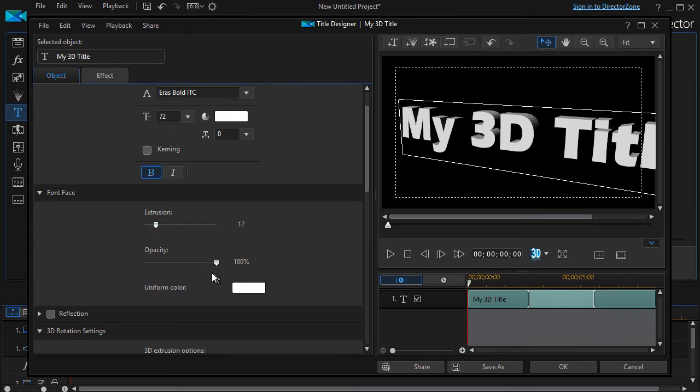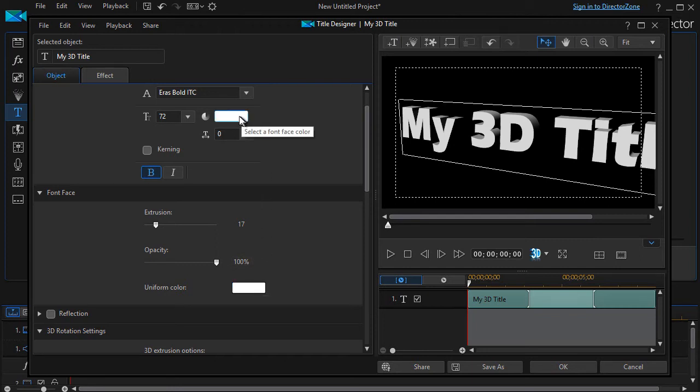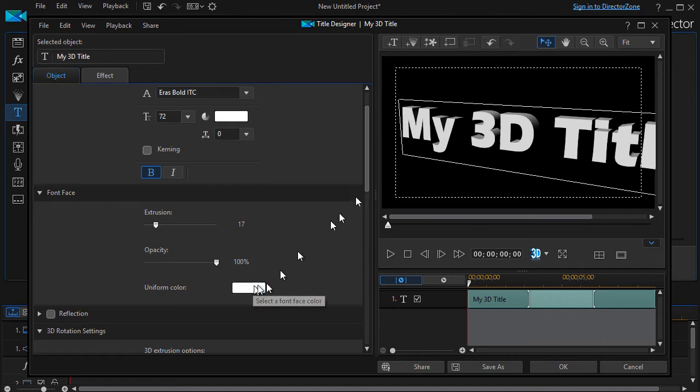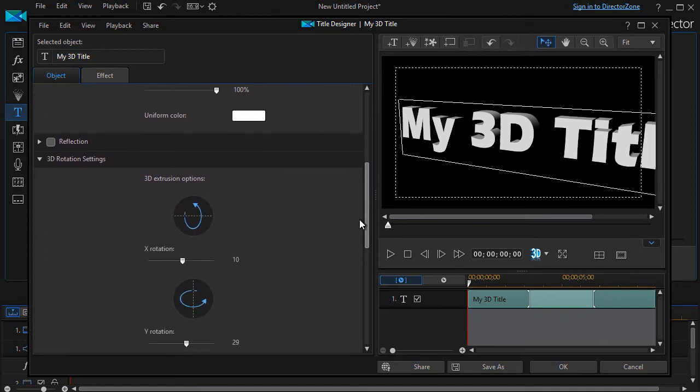I can also change the opacity. It starts out being 100% opaque. And I can change the uniform color. This is the font face color. And it's the same option we have up here. So these two will be identical. We'll leave it on white for now and I'll show you why in a moment.